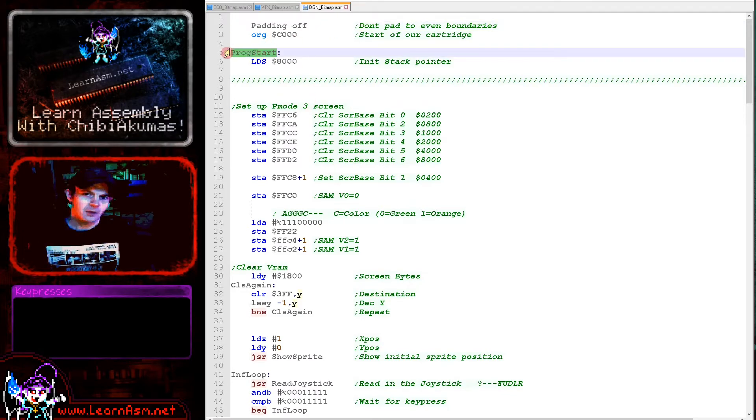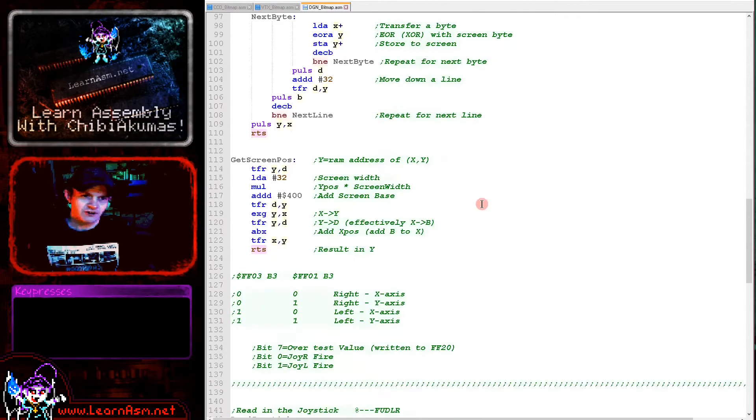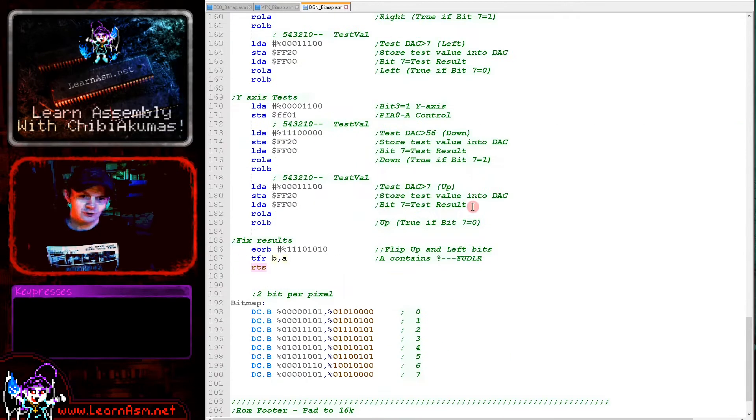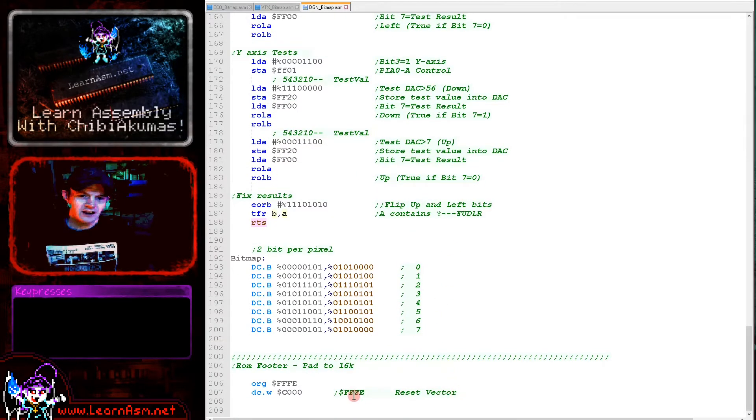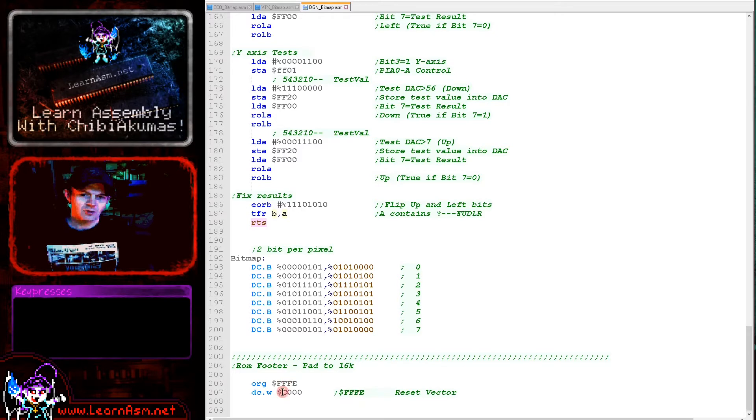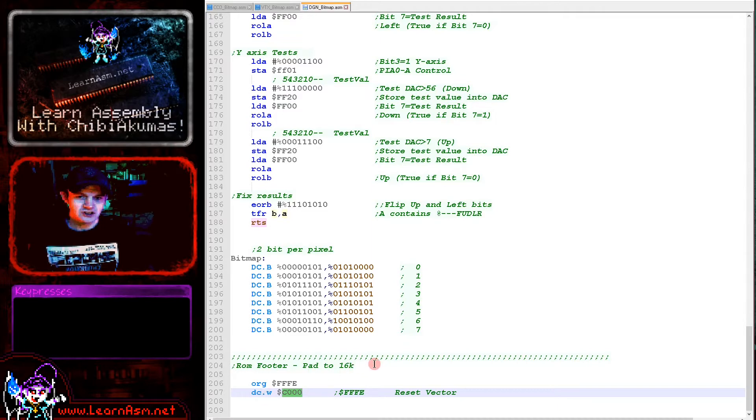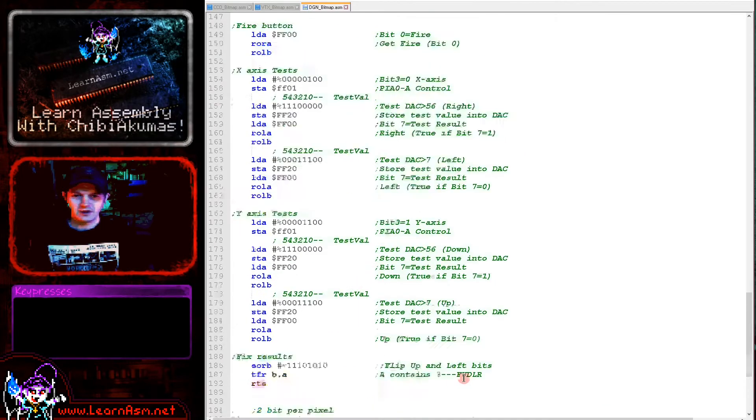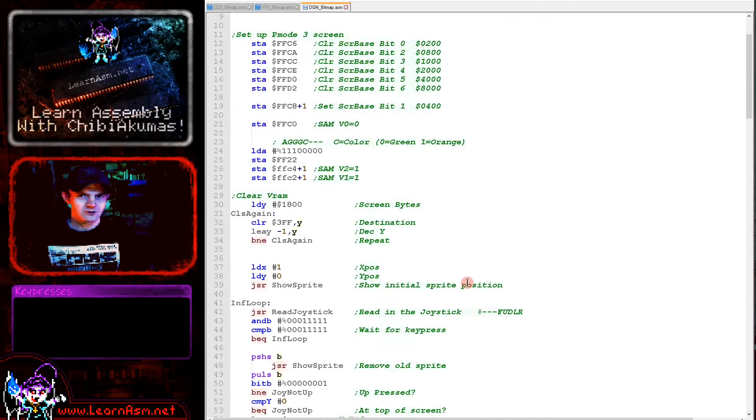We're starting our program here. That program start is actually defined by the cartridge footer. There is a reset vector here at FFFE, and we're putting the address of the start of our program at C000 at that position, and also padding to 16 kilobytes. So our cartridge is 16k.